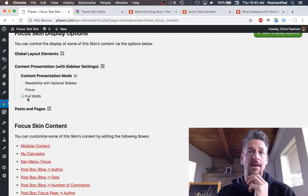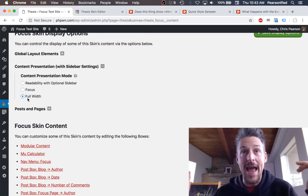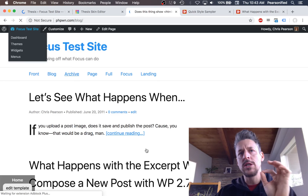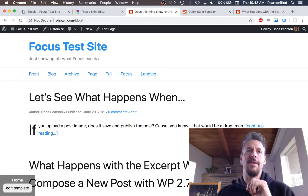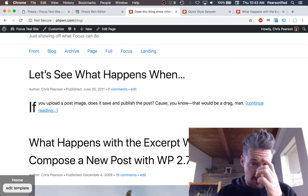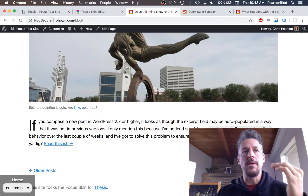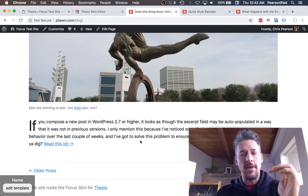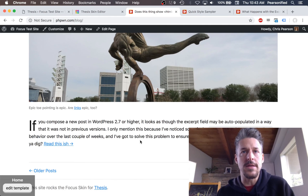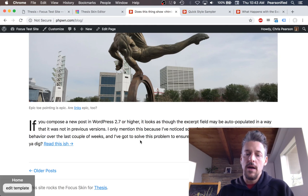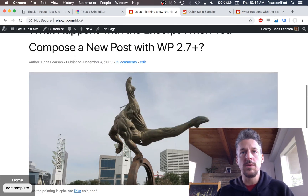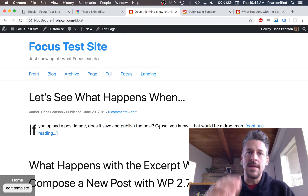The third content presentation mode in Focus is called Full Width, and this is really the absence of a content presentation mode. The only reason it's included in Focus at all is that for certain types of customizations, it would be better if the theme just got out of the way — and that's what this does. I would not recommend using it because the text goes all the way across the page, and we have a lot of data suggesting this is not the best way to present text to people, especially on desktop. On mobile, all three modes are essentially the same, but on desktop you're going to have worse conversion results with full-width text.